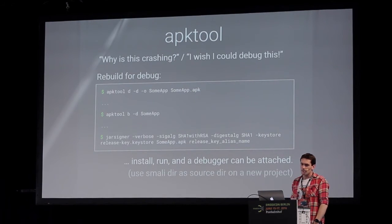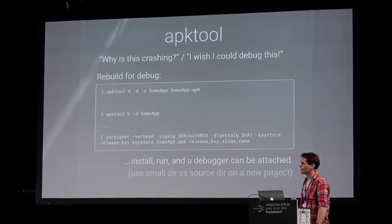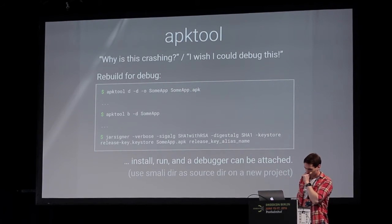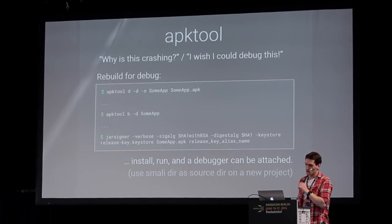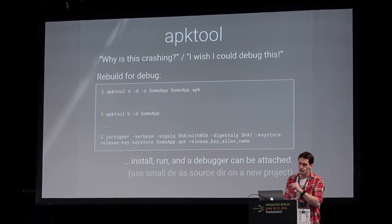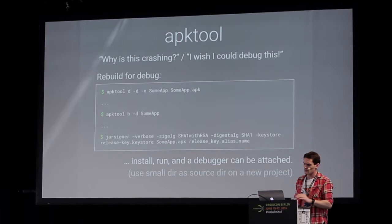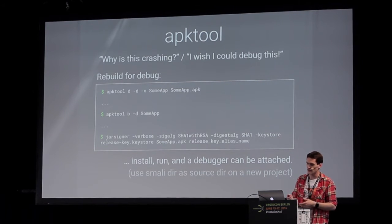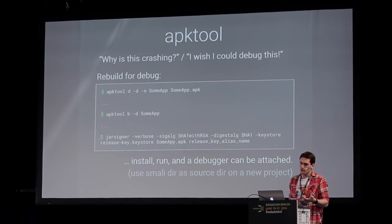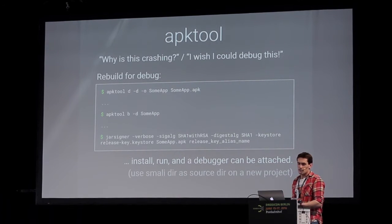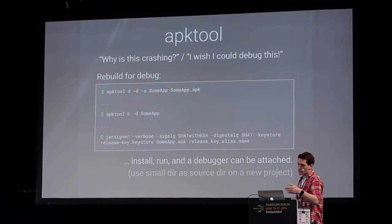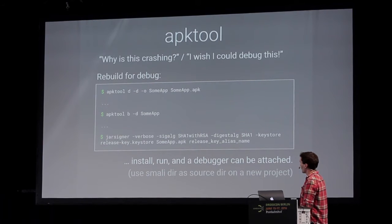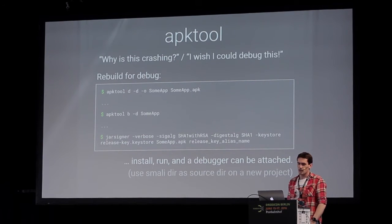Maybe I just want to see why something is crashing or debug an app. This won't always work, but it's worth a shot. You can open up the app, rebuild it, resign it, and rebuild the app so it's actually debuggable on a normal device - not just on your rooted device or emulator. This means you can put it on any device and it's now a debuggable APK. You can run it, attach a debugger, and use the smali that APKTool dumped out as source code because it has line numbers. You can step through it, set breakpoints, and dynamically analyze the application.